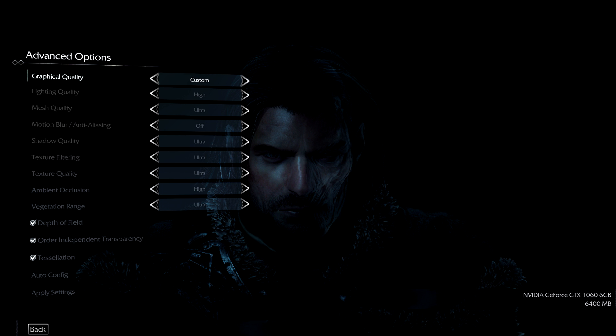The non-overclock for Middle-earth Shadow of Mordor at Ultra settings 1080p, we have an average FPS of 96 and a maximum of 140. The overclocked benchmark for Middle-earth Shadow of Mordor, we have an average FPS of 105 and a maximum of 155. That was a pretty good overclock that we managed to get in Middle-earth Shadow of Mordor.